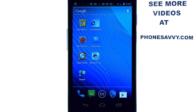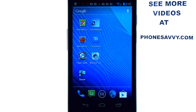Welcome to PhoneSavvy.com's weekly application review, where every week we bring you the best apps available on the Android Play Store. Make sure you check out our website at PhoneSavvy.com to see more great applications like the one I'm going to show you today.